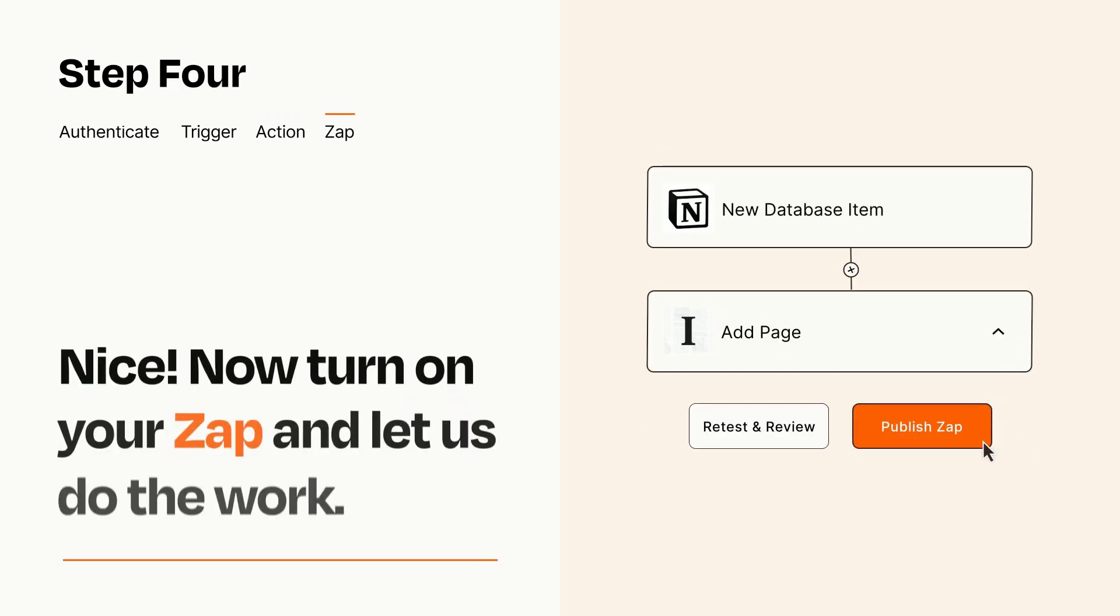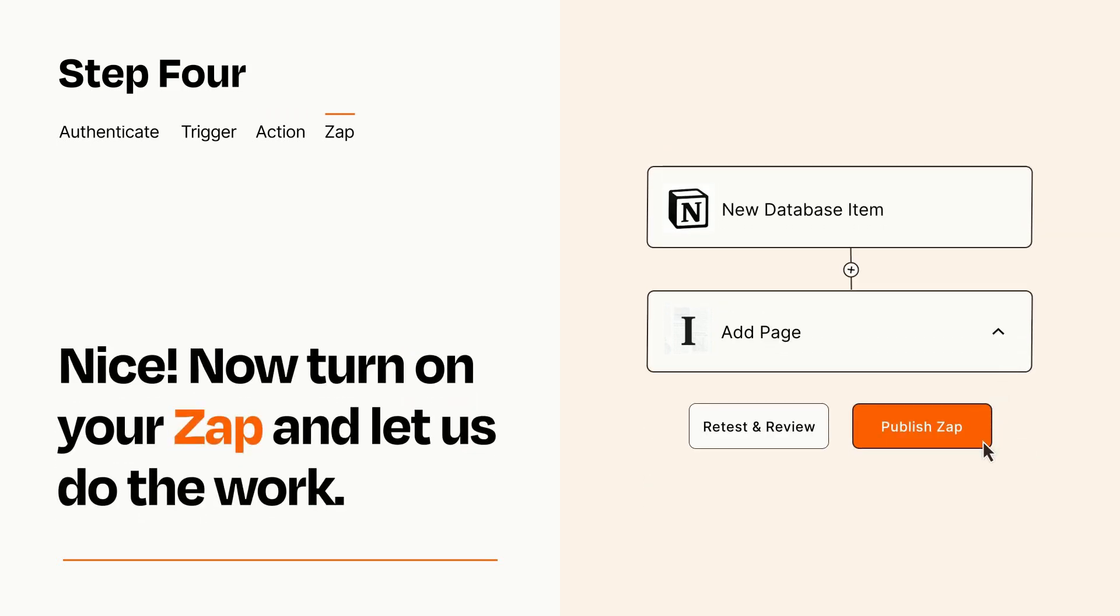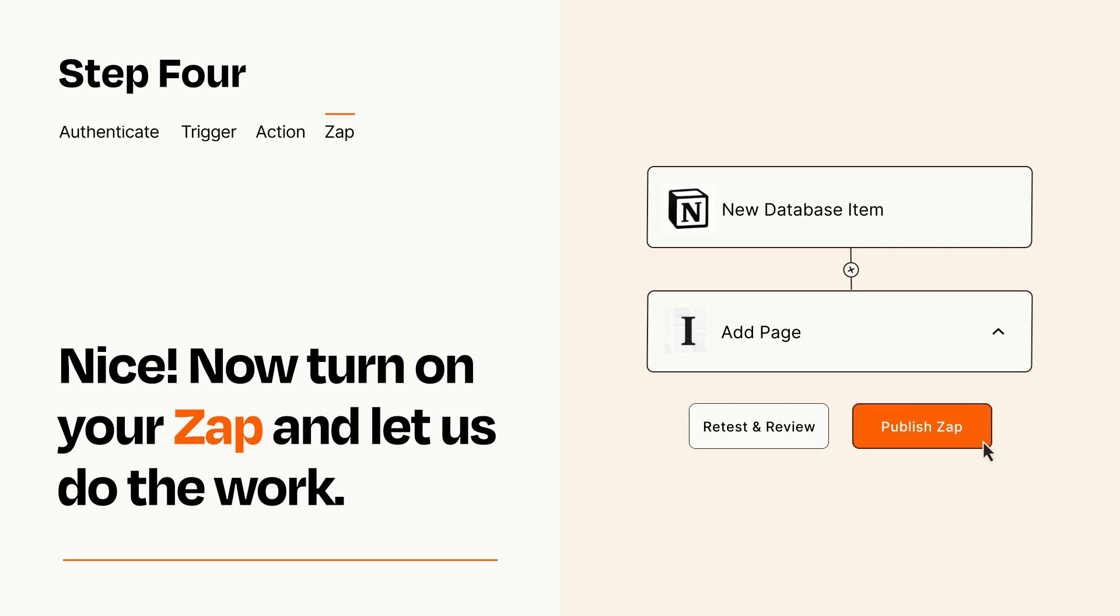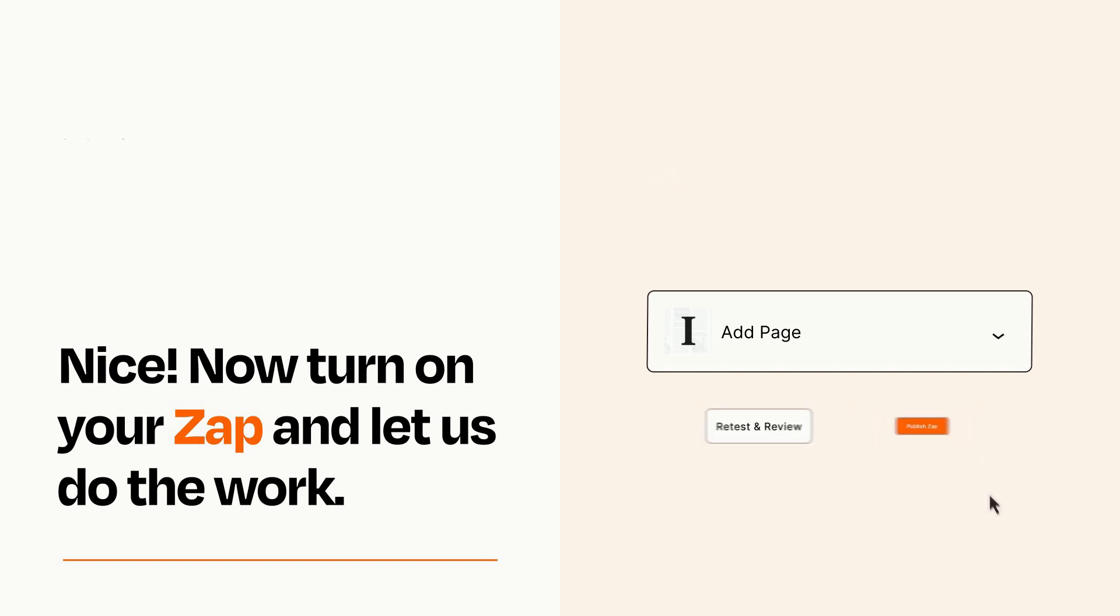Turn on your Zap and Zapier will start doing your work for you. Zapier can be as simple or as complex as you'd like and connects with thousands of apps, more than any other platform.